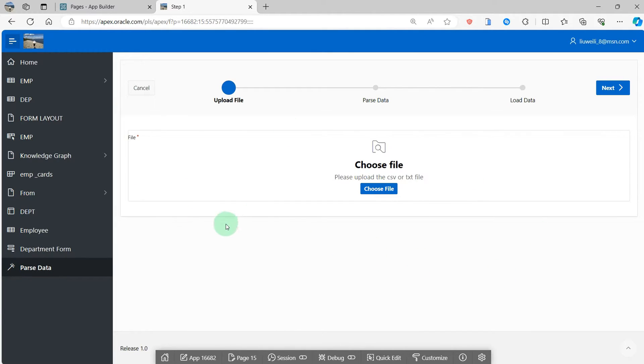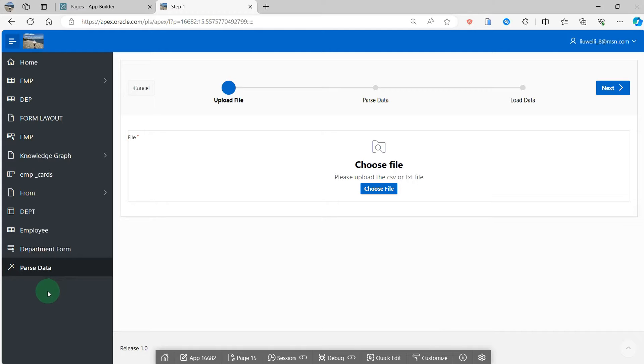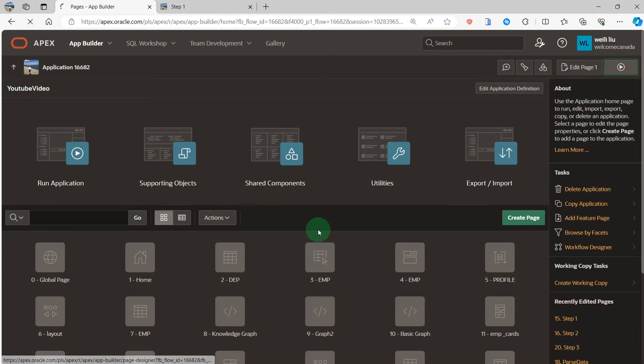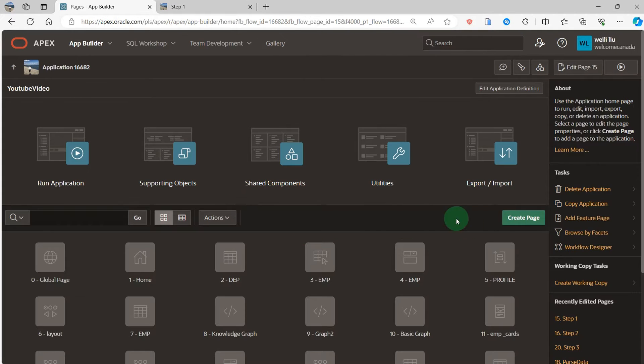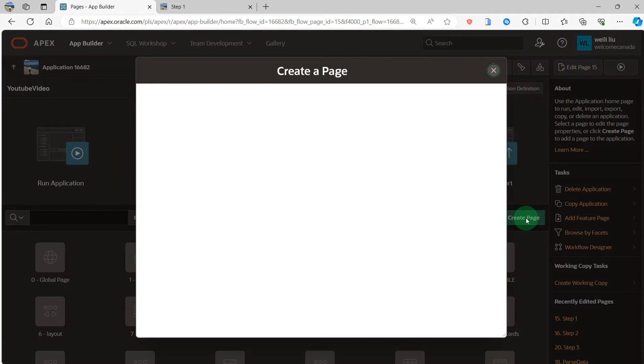How to achieve it? I can walk you through step by step. We go to the application home page and create the page.